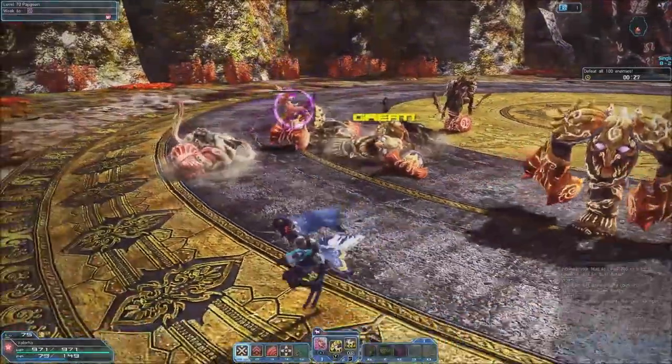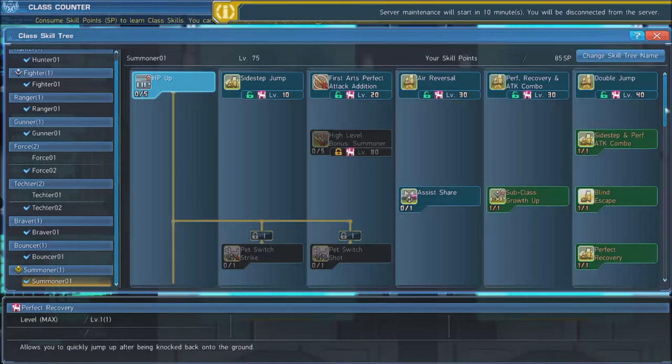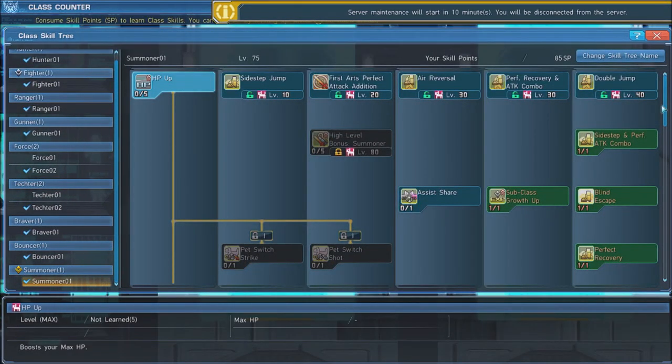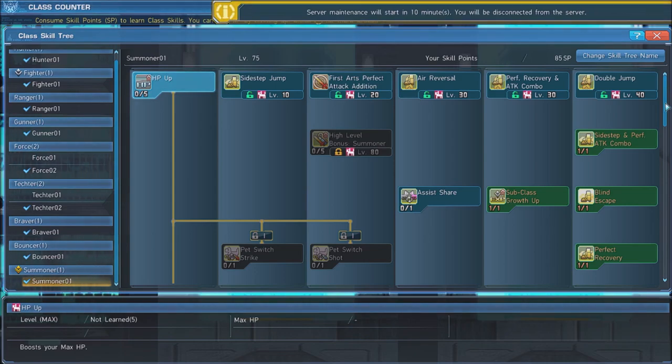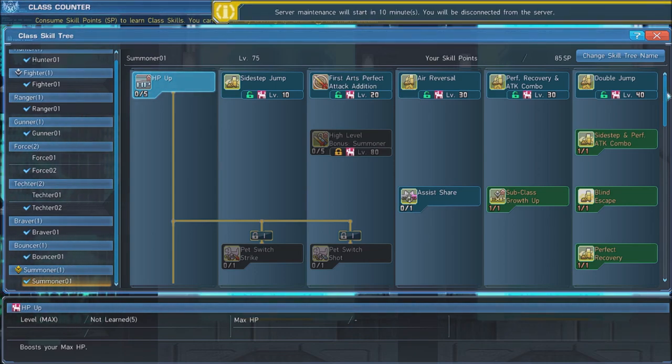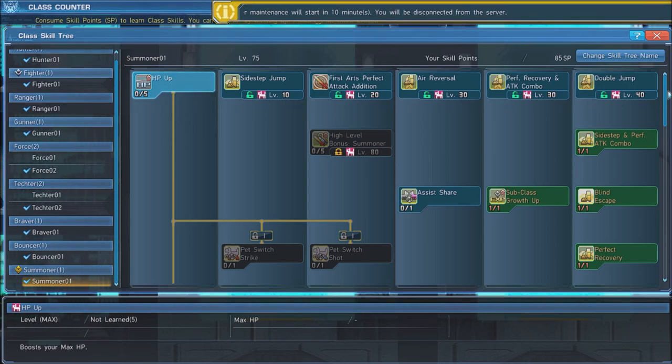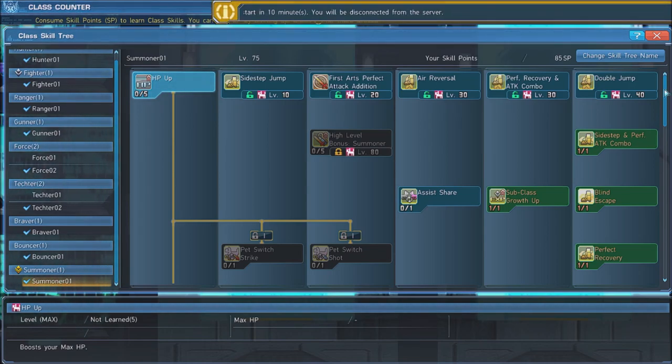Let's take a look at their skill trees. First, put one point into HP up to open up your tree. Grab Sidestep Jump, Burst Arts Perfect Attack Edition, Air Reversal, Perfect Recovery and Attack Combo, and Double Jump as soon as you can.